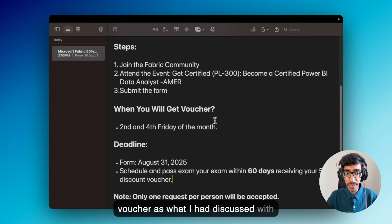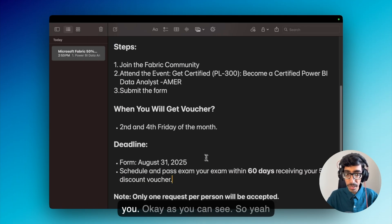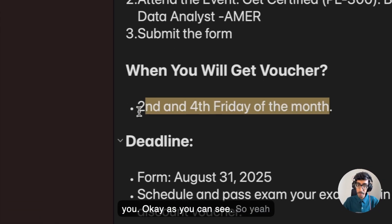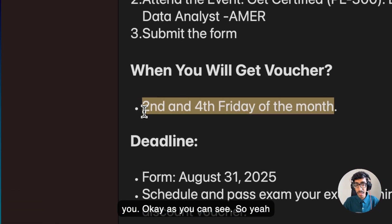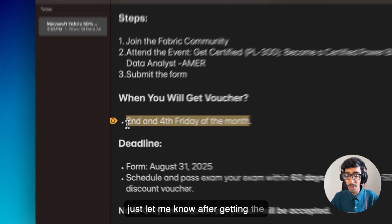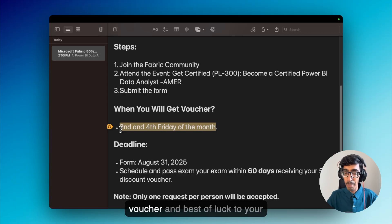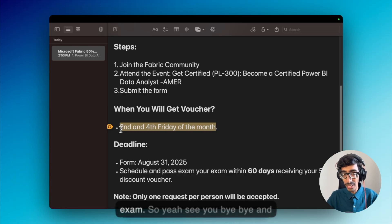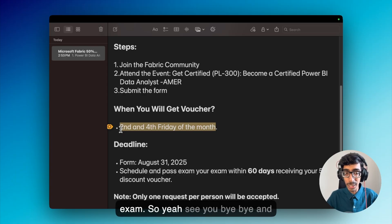Just let me know after getting the voucher, and best of luck on your exam. See you, bye bye, take care!